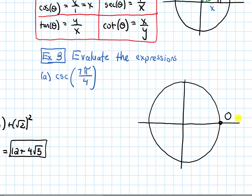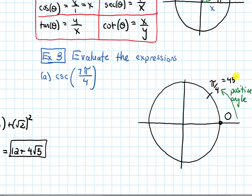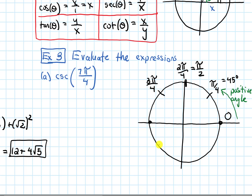Positive angles go counterclockwise; negative angles are measured going clockwise. Now I need to find where 7π over 4 is. π over 4 is where 45 degrees is, so 2π over 4 — which simplifies to π over 2 — is at 90 degrees. Continuing, 3π over 4 is next, then 4π over 4, 5π over 4, 6π over 4, and then 7π over 4 is here — that's the angle we care about.